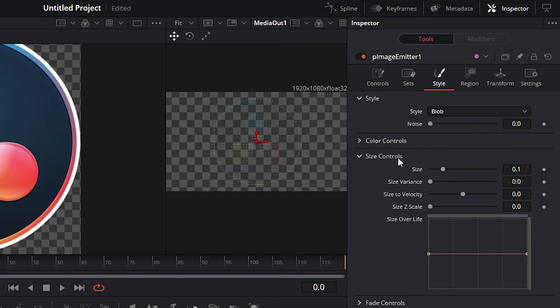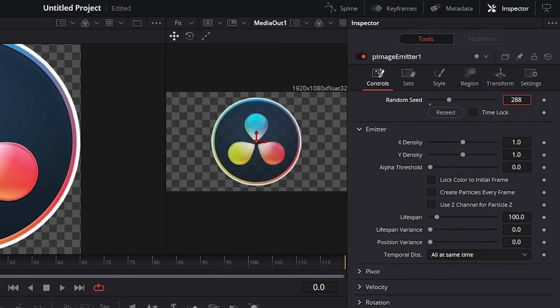Open the size control and modify size to 0.5. Then go over to controls and modify random seed to 300.